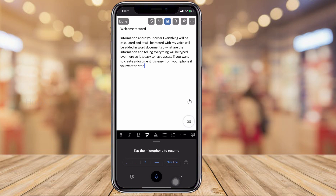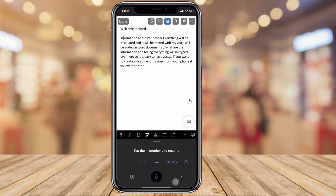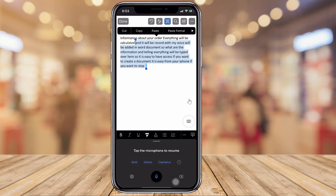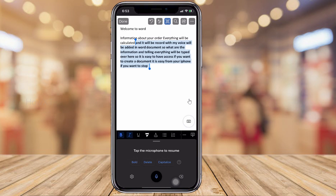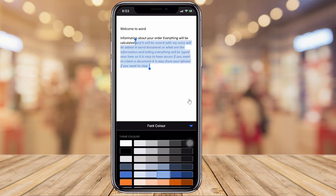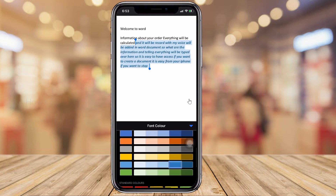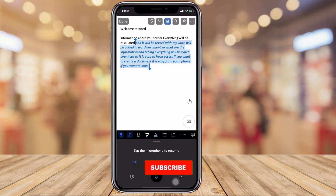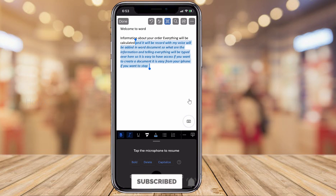If you want to change some formatting options, just long press on your document and you will find the selection option. Select the text from where you want, and then you can make it bold, italic, or underline — all formatting options are available right on your iPhone. You can also change the font color to whatever color you want.